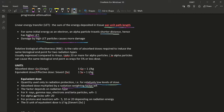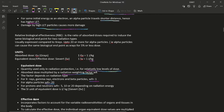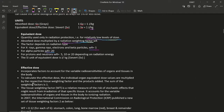The radiation weighting factor for X-rays, gamma rays, electrons, and beta particles is 1. For alpha particles it is 20. For protons and neutrons it can be 5, 10, or 20 depending on their energies. The SI unit is joules per kilogram (sieverts).